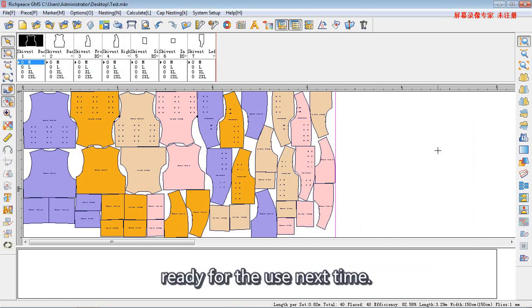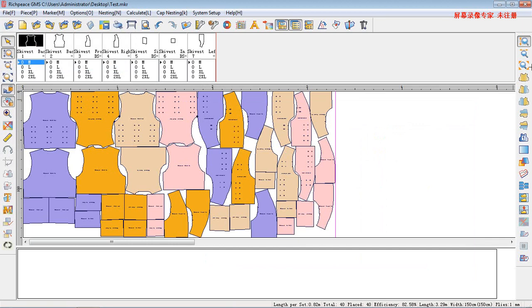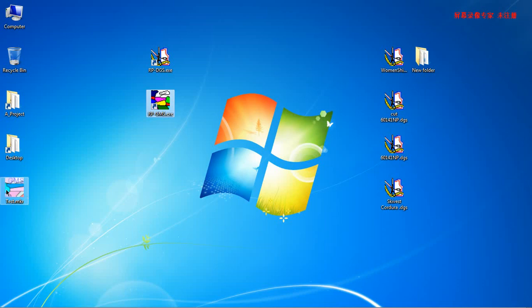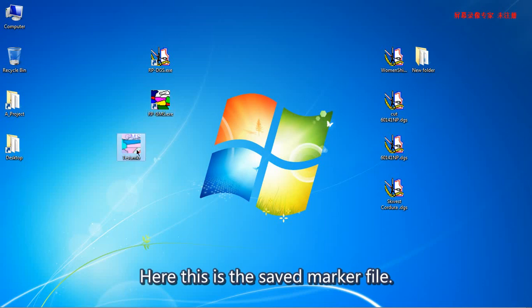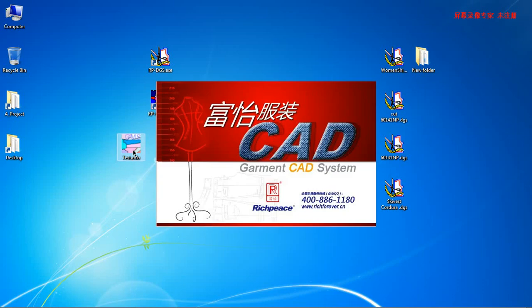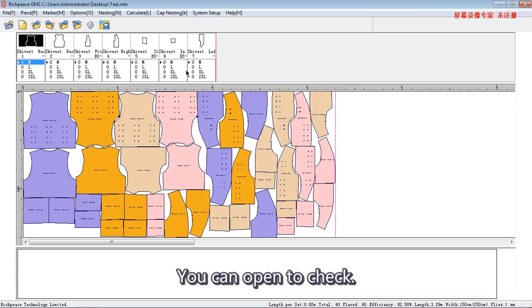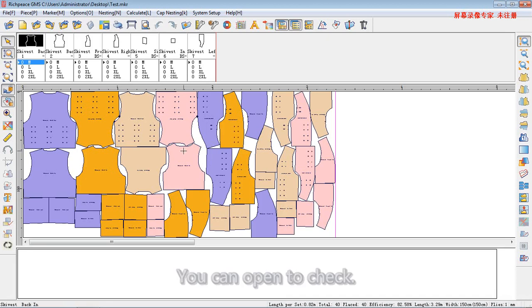Ready for use next time. Here, this is the saved mark field. You can open to check.